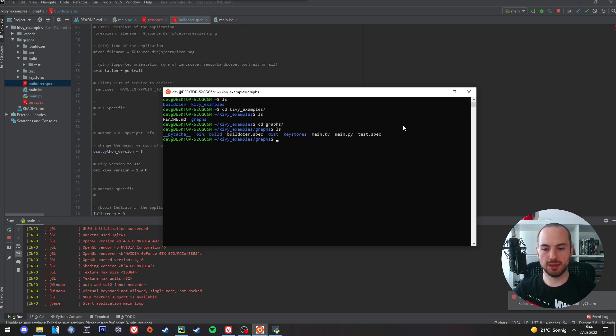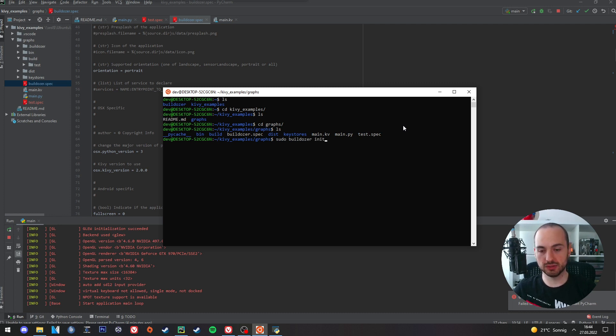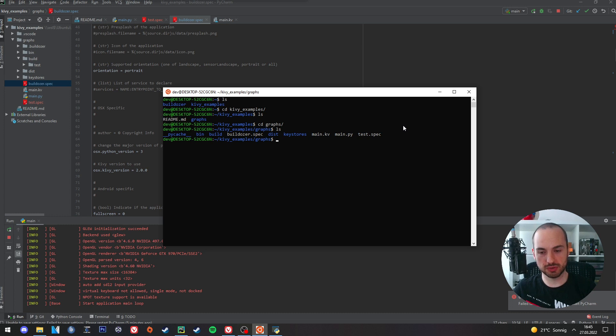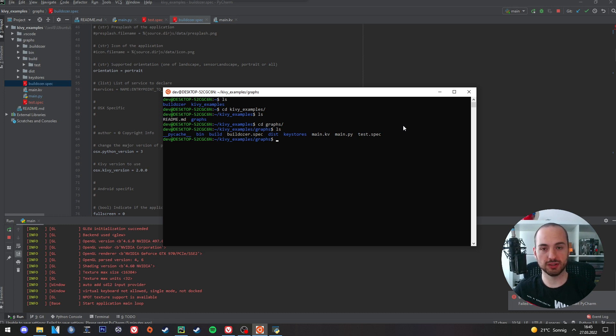And there we already see a Buildozer spec file. If you run Buildozer the first time with this command it will automatically create such a Buildozer file. Now this Buildozer spec file is already configured for this project, which means all the libraries are there. Everything is set up so it will run successfully on an Android device.